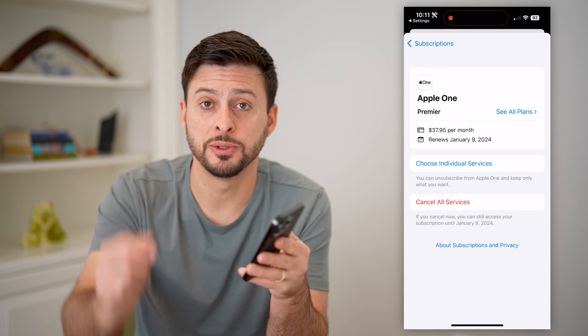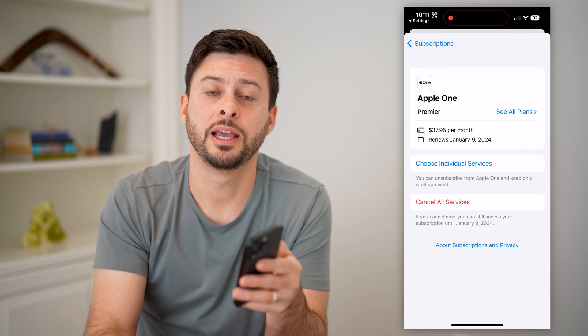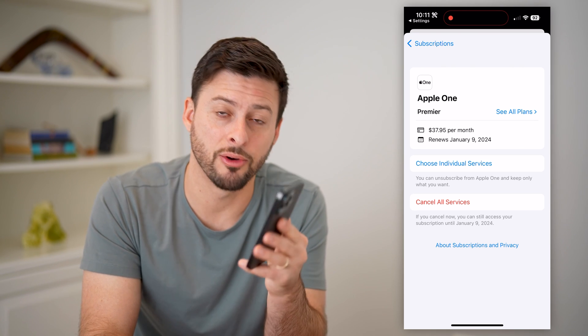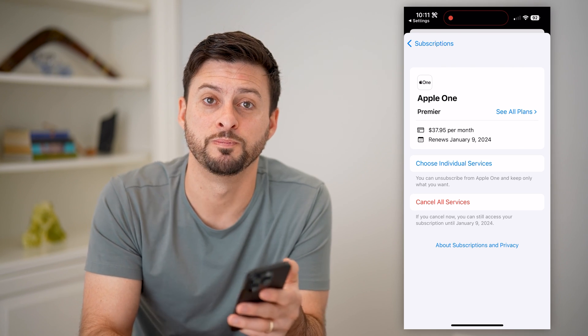I hope this helps. If it did, hit the subscribe button down below — it really helps me out. And I'll catch you on the next one.